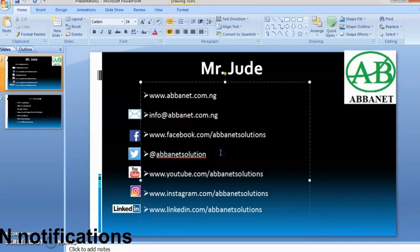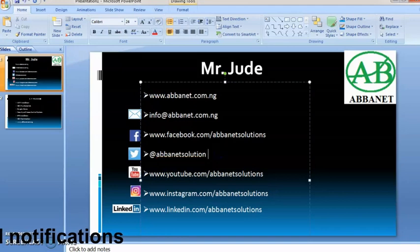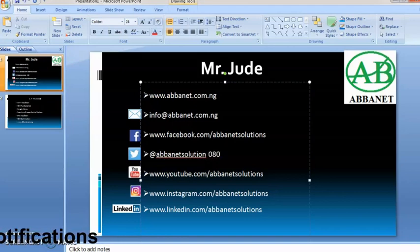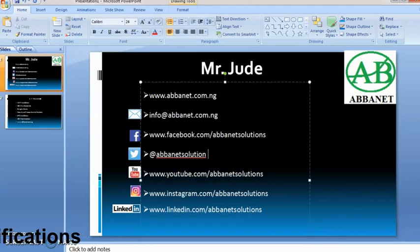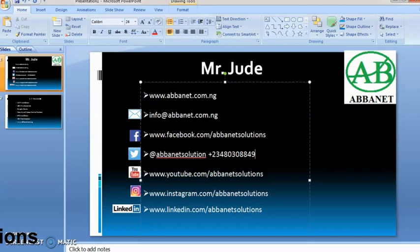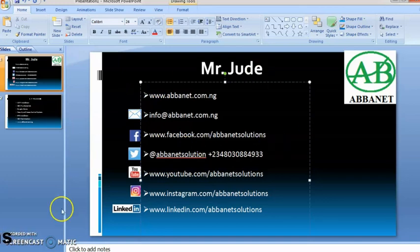My phone number is 009 +234-803-088-49. Thank you. Bye-bye.